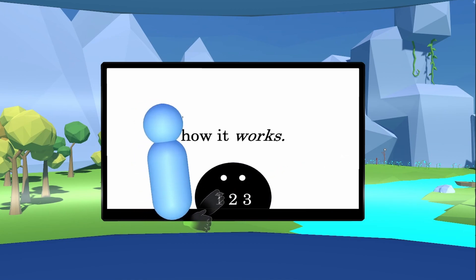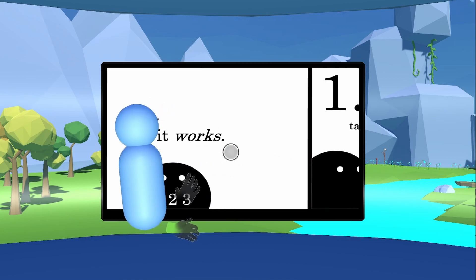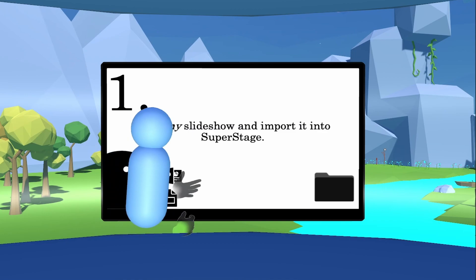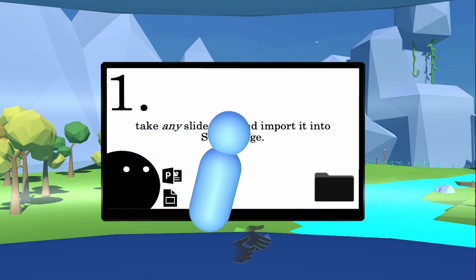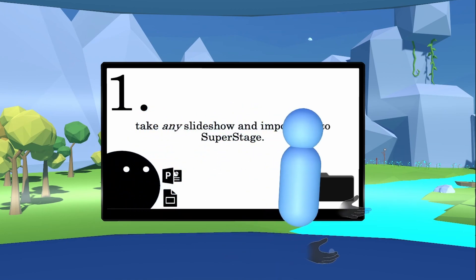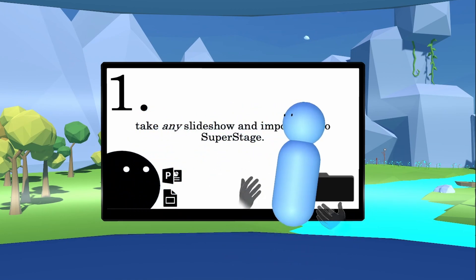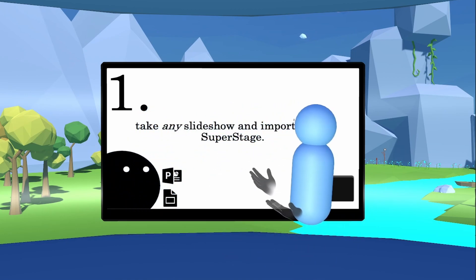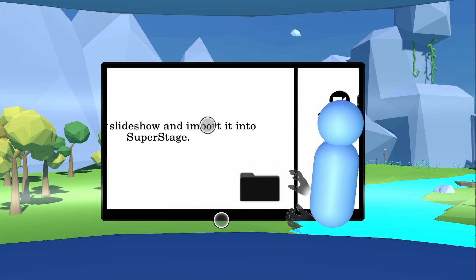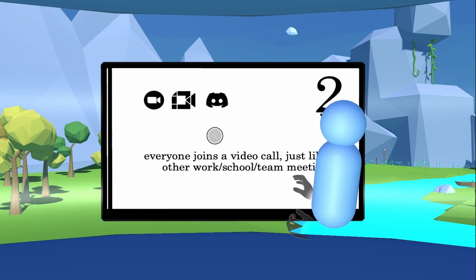Here's how it works. You take any slideshow and import it into Super Stage. This could be a Google Slide, this could be a PowerPoint, and as long as you can import it into our folder, it'll show up on these virtual slides right in front of me — just like that.